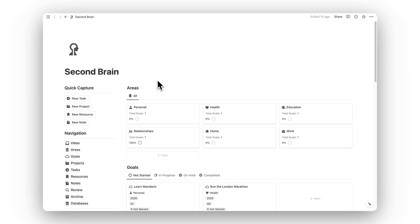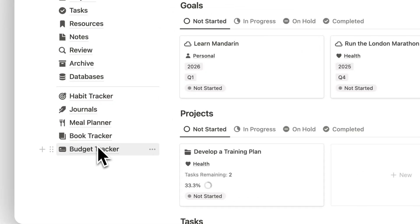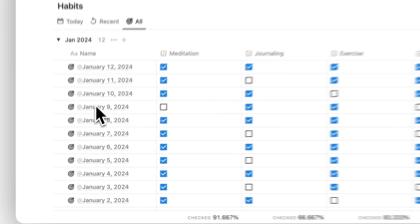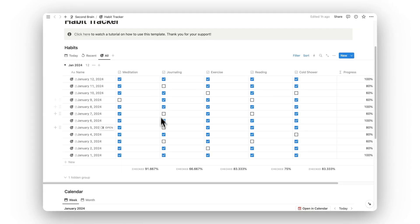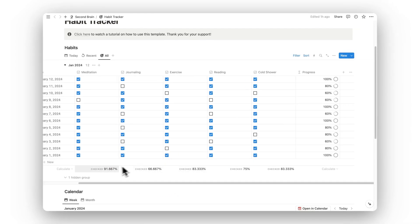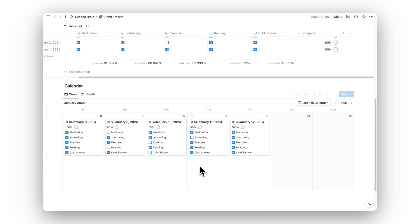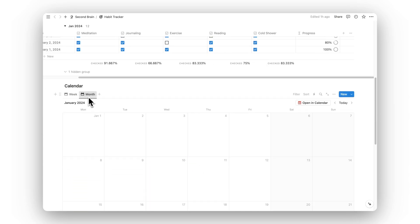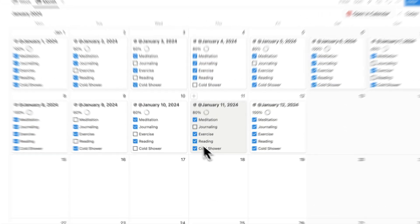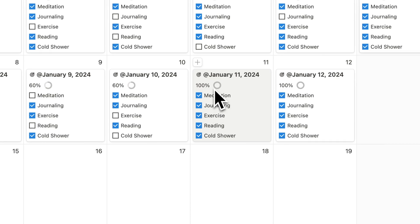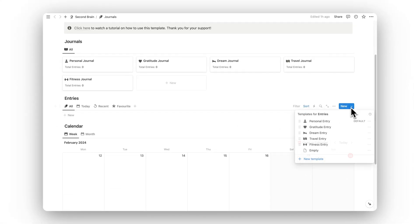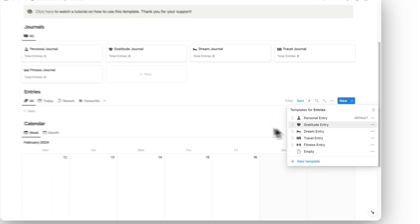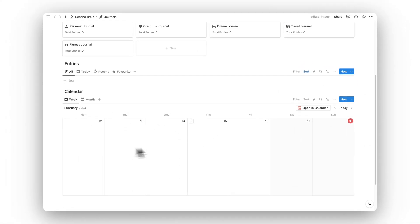Lastly we have five lifestyle templates. The first is a habit tracker — each has its own tutorial so I won't go into too much detail, but here you can track all your habits, percentages for each habit, and your progress for each day. There's a weekly and monthly calendar where you can check habits off directly and the progress bar fills up. Next is journals, where you can create journals and add entries each day using a variety of templates with different prompts, and a calendar for tracking consistency.